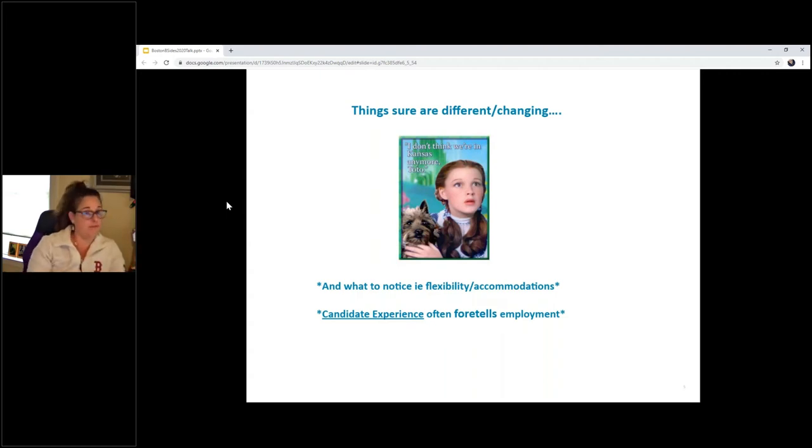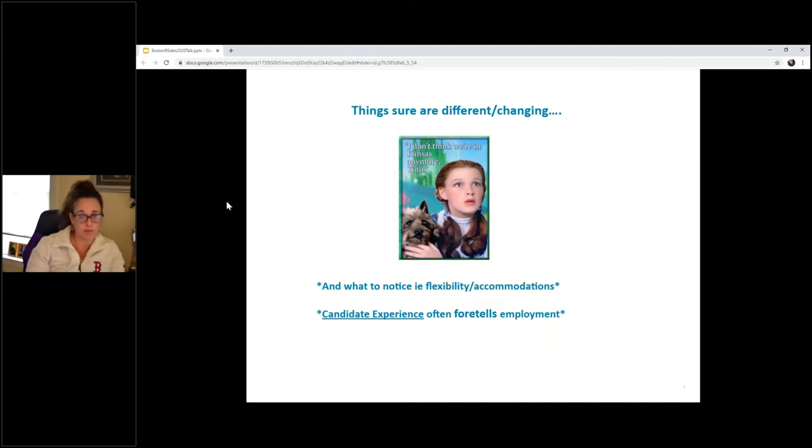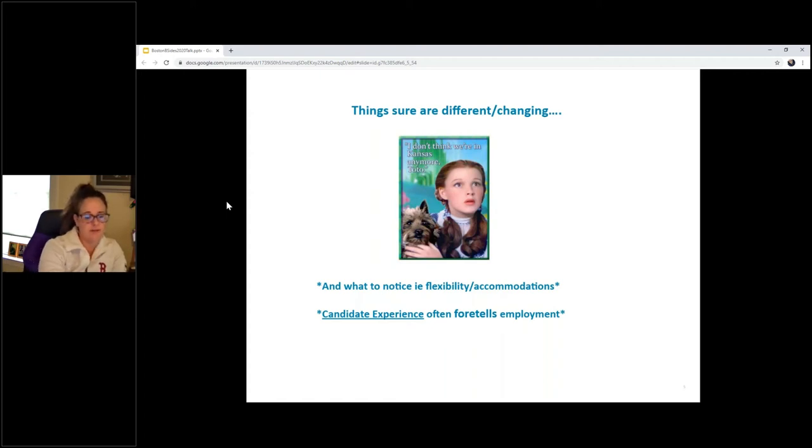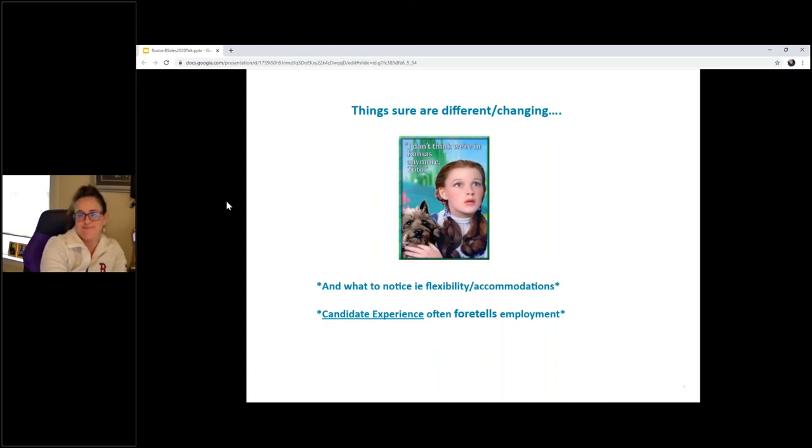So it's a really good tell if they will give you flexibility, if they will let you work remotely. Look at your interview experience. Look at how flexible they're going to be, how understanding they're going to be, and use that to your advantage when you're deciding which offer to accept.